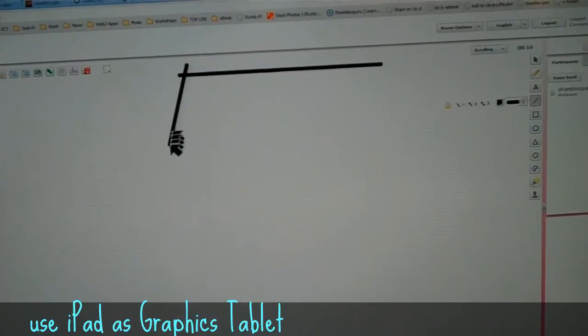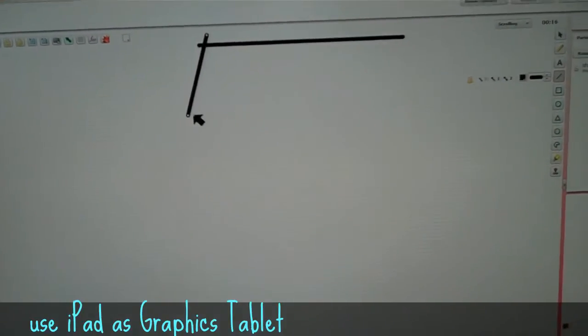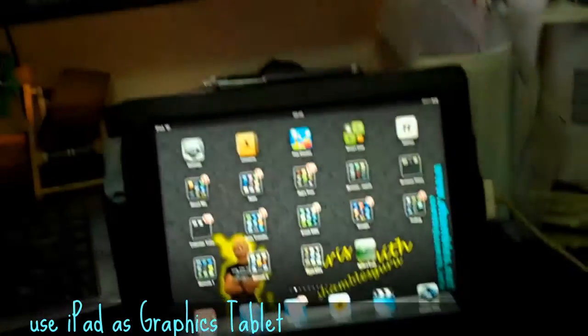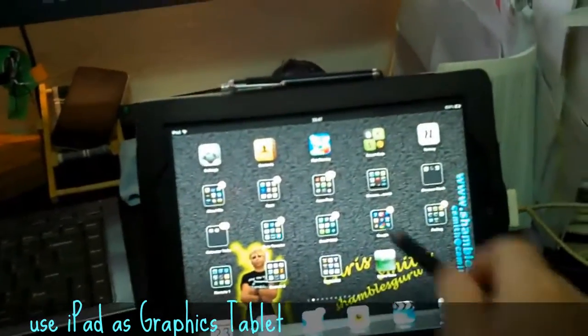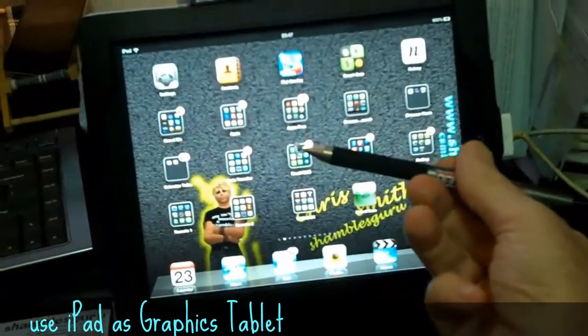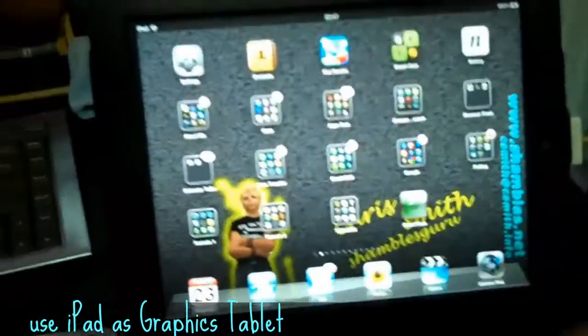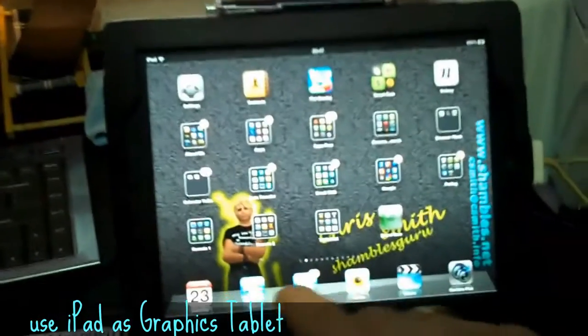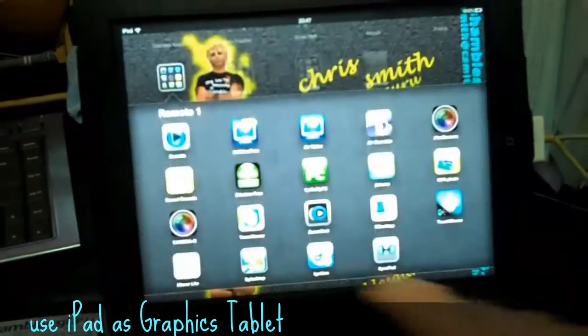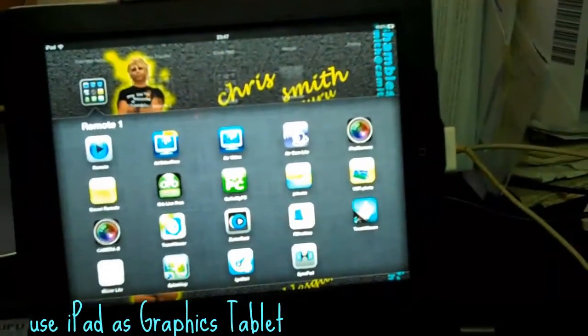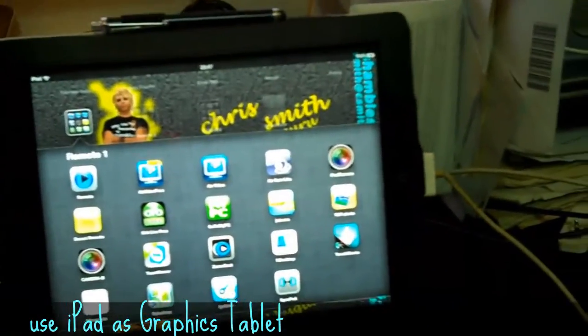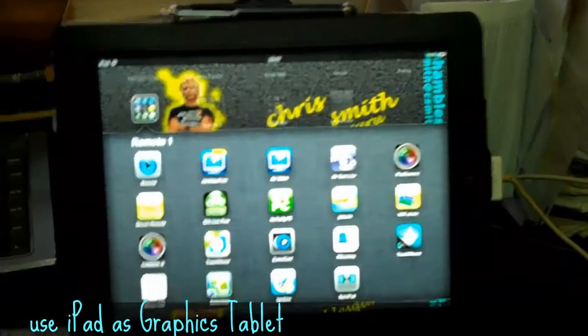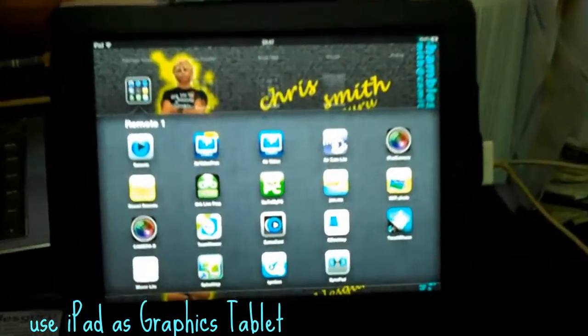But my challenge here is to actually use the iPad and my stylus. What I'm going to do is use an app. I have a series of apps here you can see them.